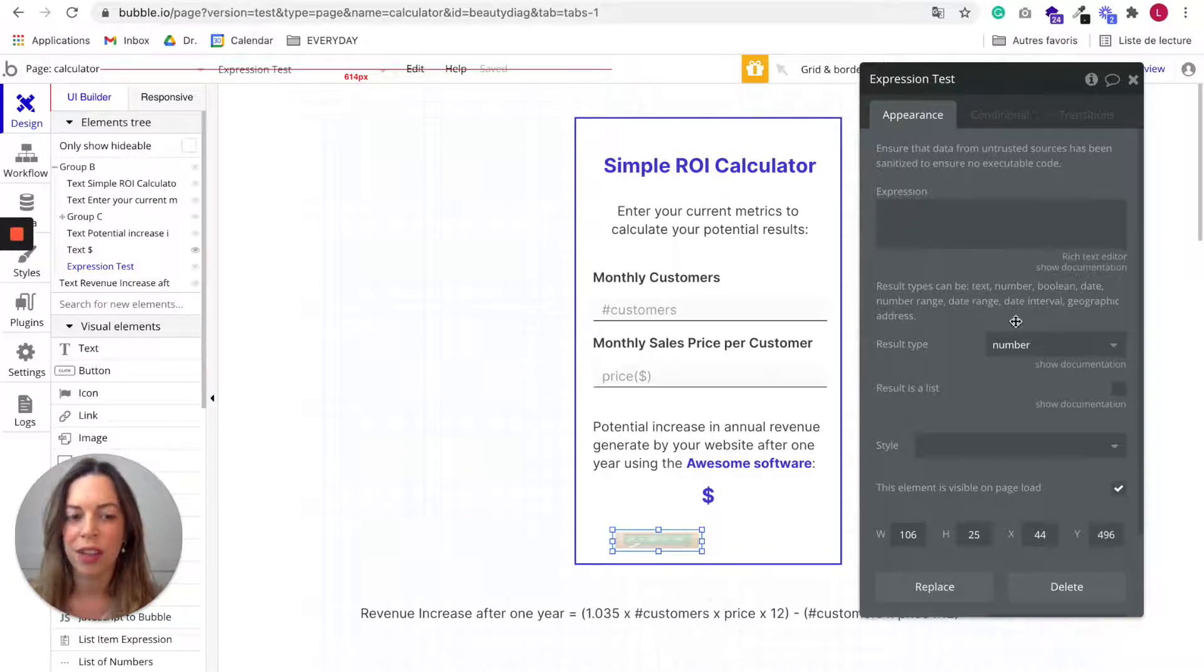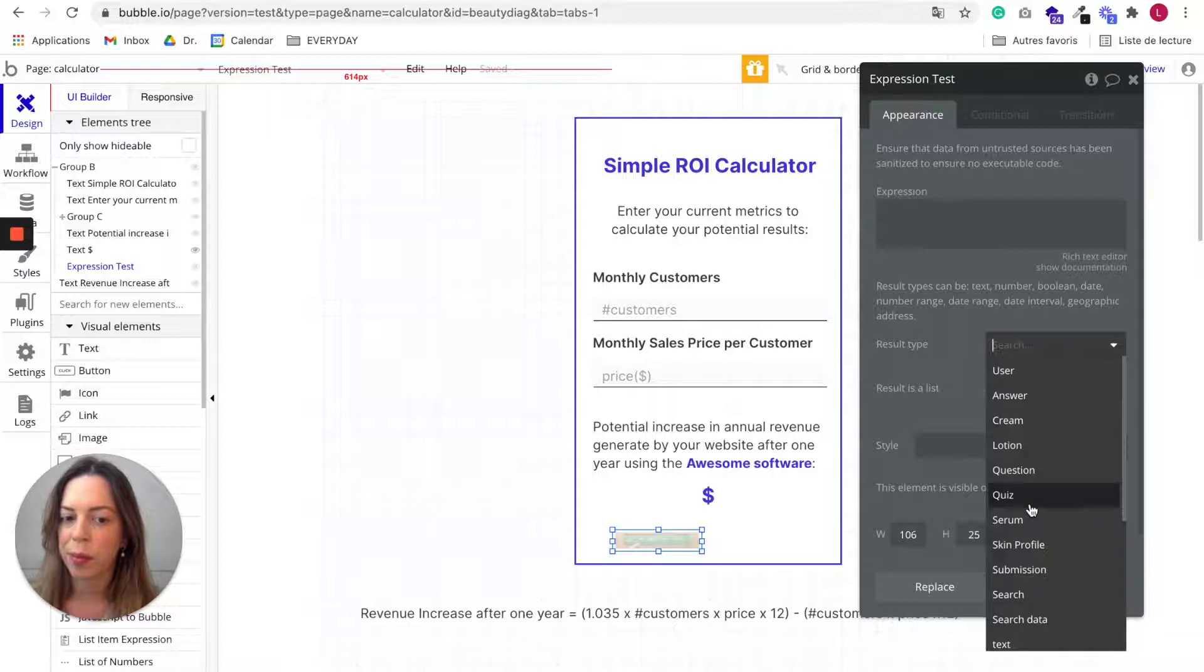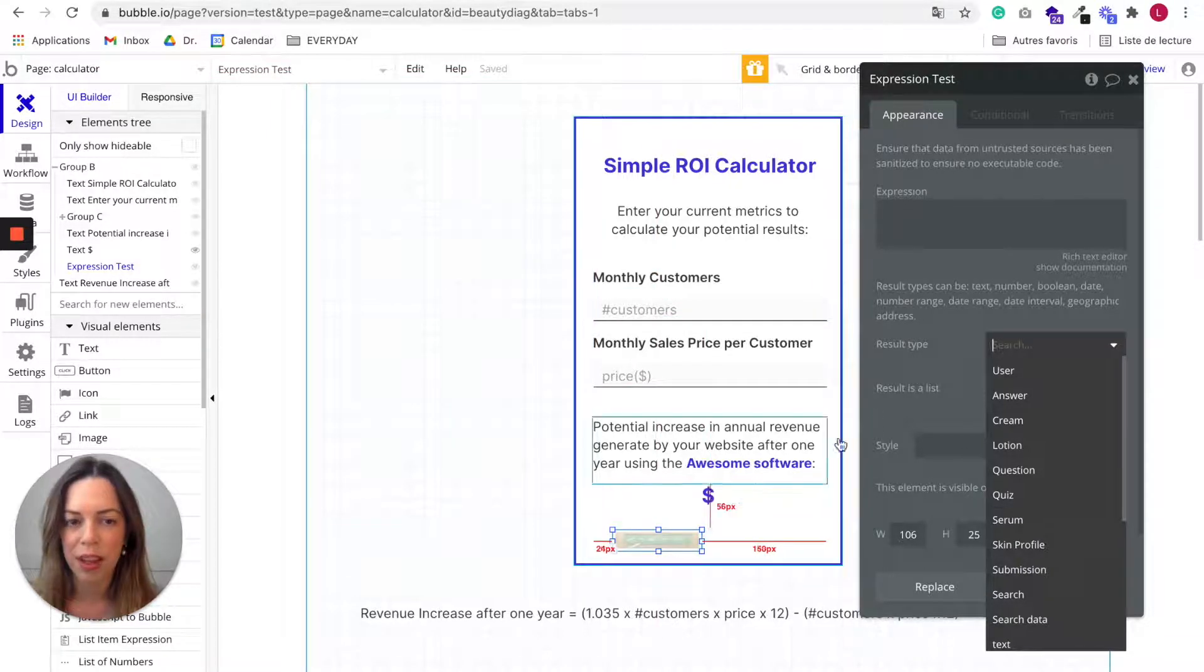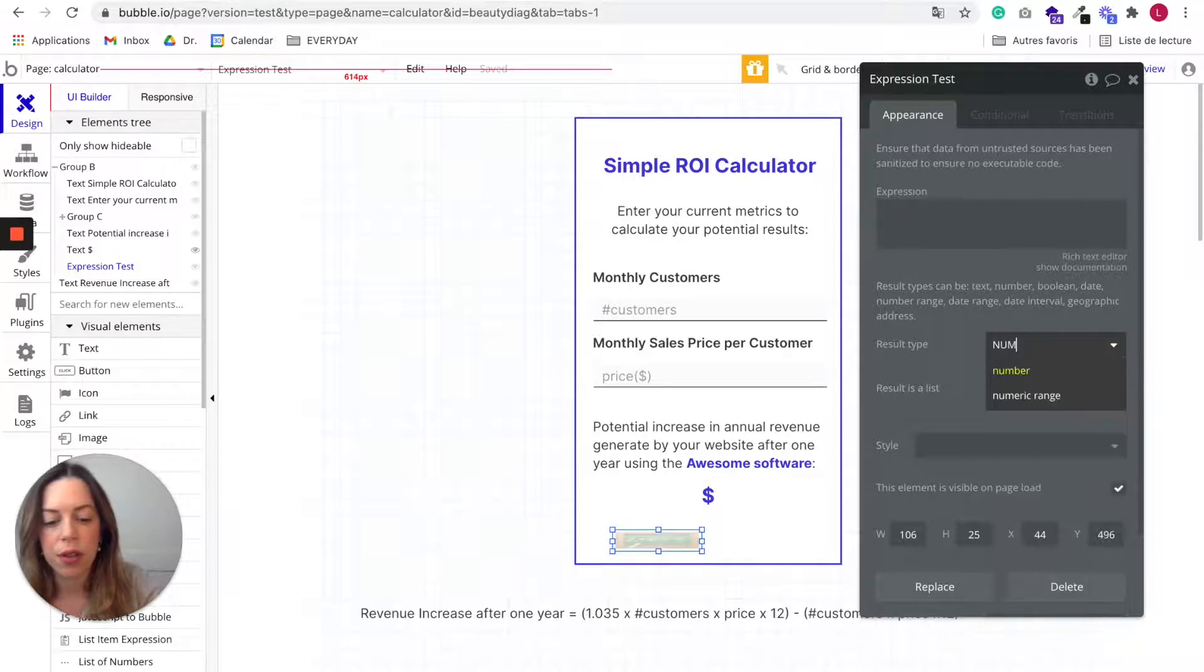So you need to add an expression here and it will be the calculation. And here you need to choose a result type. Here we want to calculate something, so the result type is going to be a number.